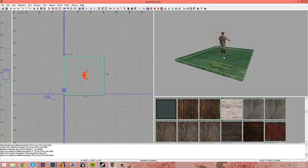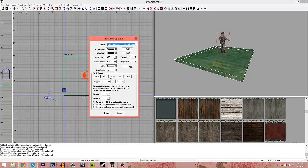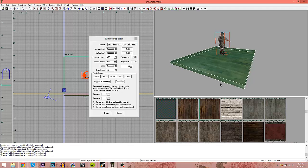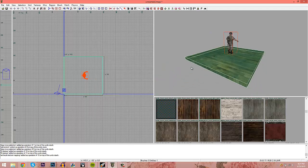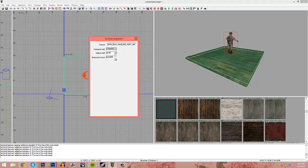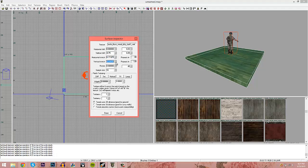Hold down Shift and click the floor brush, press S on your keyboard, and press Fit. I want to make it a little smaller because it looks too big, so I'll turn down the vertical stretch a couple of times to line it up.